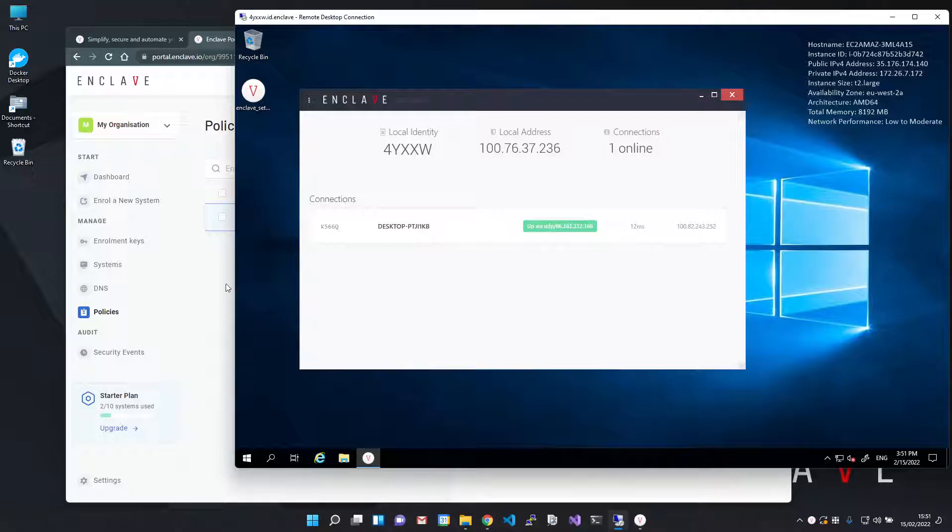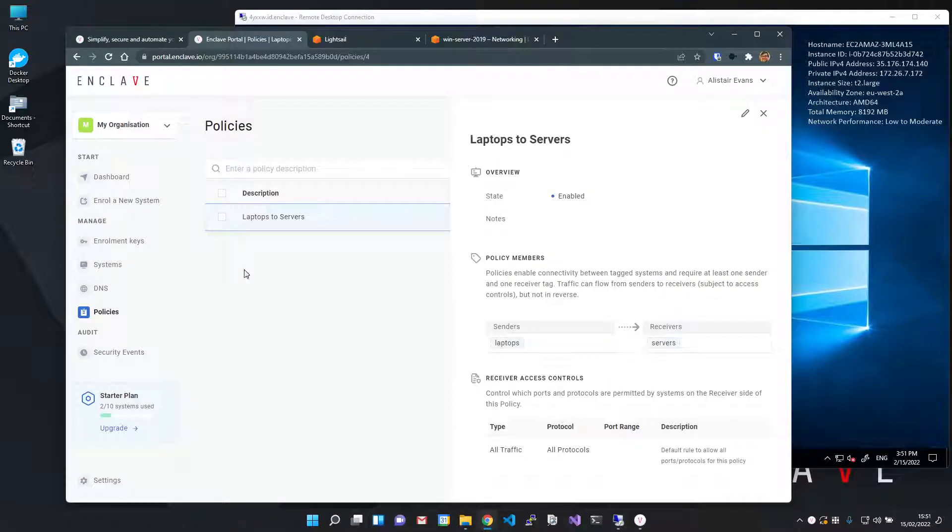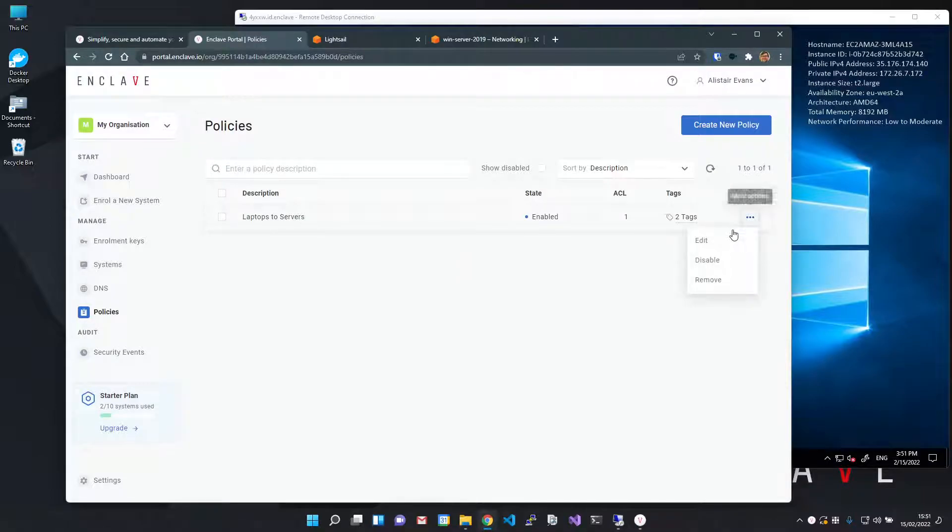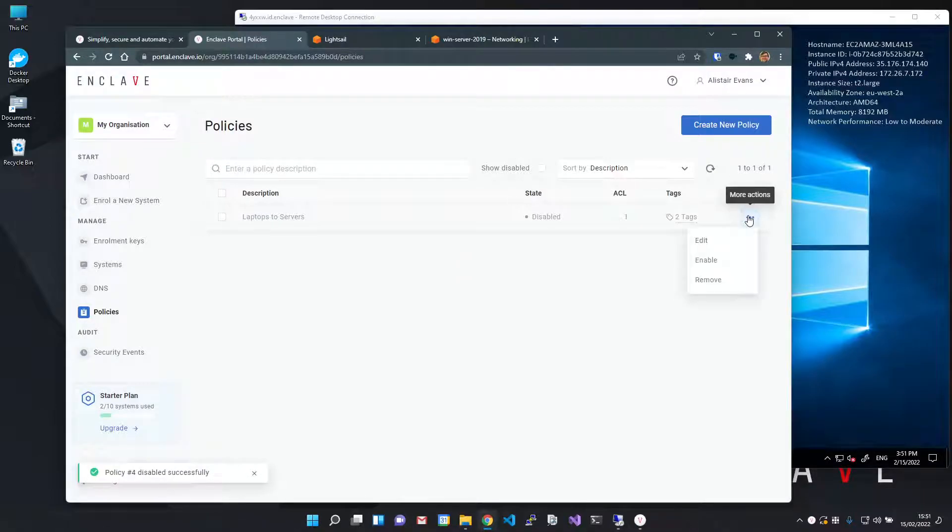If at any point you don't want that connectivity, you can jump back to the portal and disable the policy. Then re-enable it when you want that connectivity back.